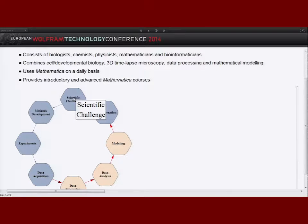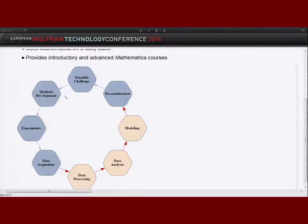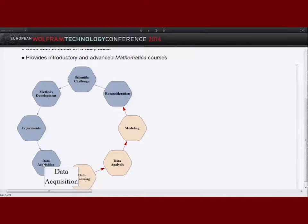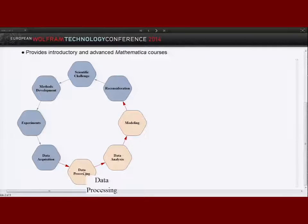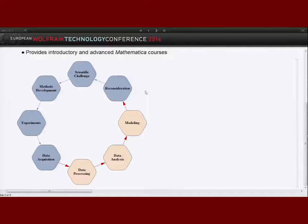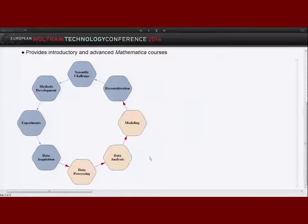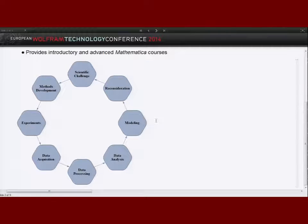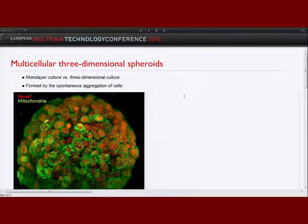We always start with a scientific challenge or question and pass through a circular flow where we develop methods, do experiments, acquire data — for example image data with our microscopes — process and analyze those data, and end up with a model. Then this flow starts again by reconsideration of previous results. I use Mathematica on a daily basis for about one year, and since I'm not the only one in my group using Mathematica, our group also provides introductory and advanced Mathematica courses.